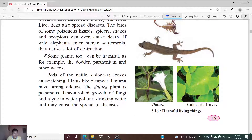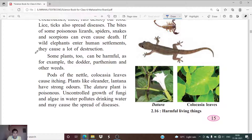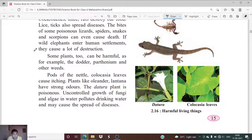Scorpions are also harmful to us and can be life-threatening. Wild elephants that enter human settlements cause a lot of destruction. Wild animals like lions, tigers, and wolves can also disturb our settlements — if these animals come into the areas where we live, they are harmful to us.